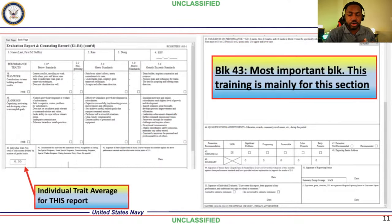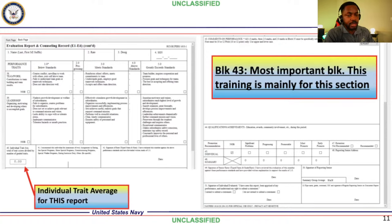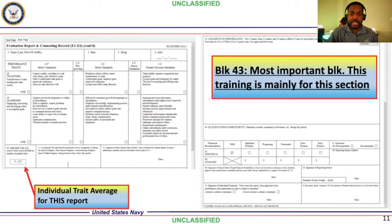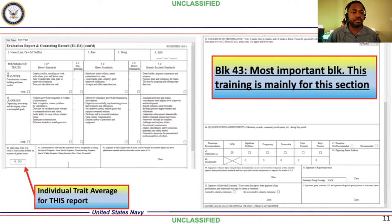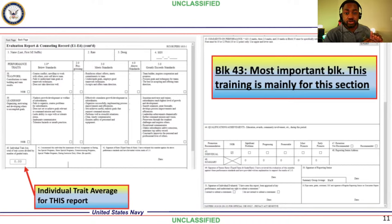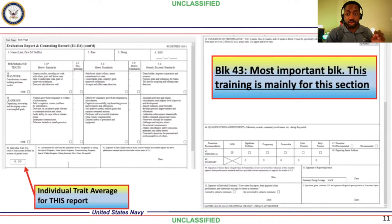The most important part of the eval is the Individual Trait Average — that's the most important number for you. You want it to be above RSCA. If it's not above RSCA because you just got frocked, that's understandable. The selection board — the group of individuals who decide whether you make chief — meets in Millington every summer. Block 43 is how the reporting senior communicates to that board. That's the most important block of your eval.